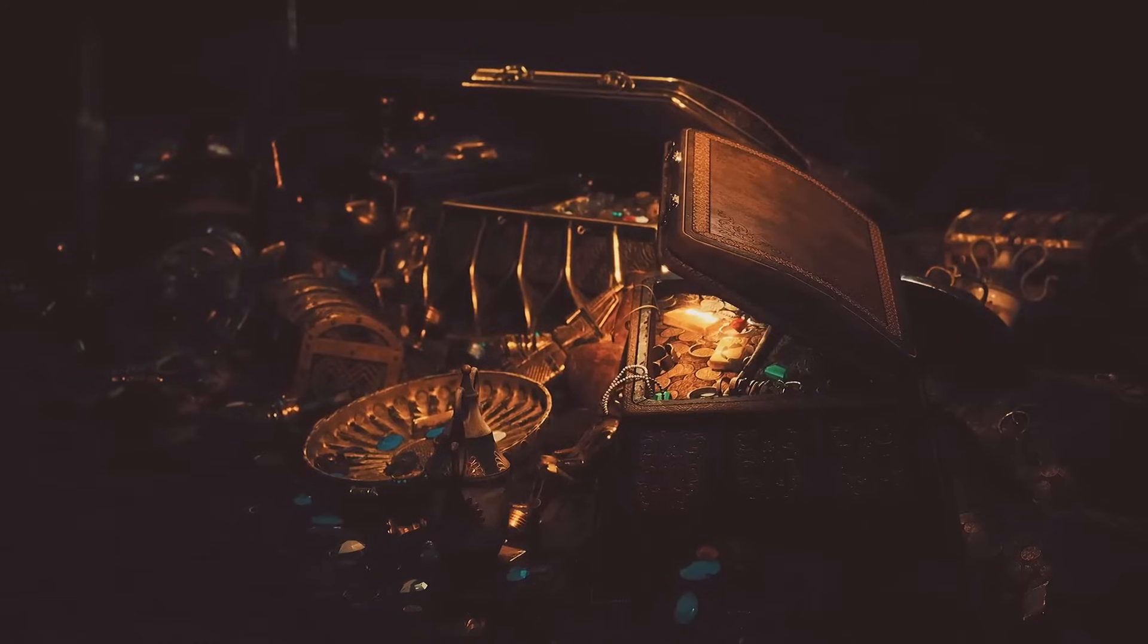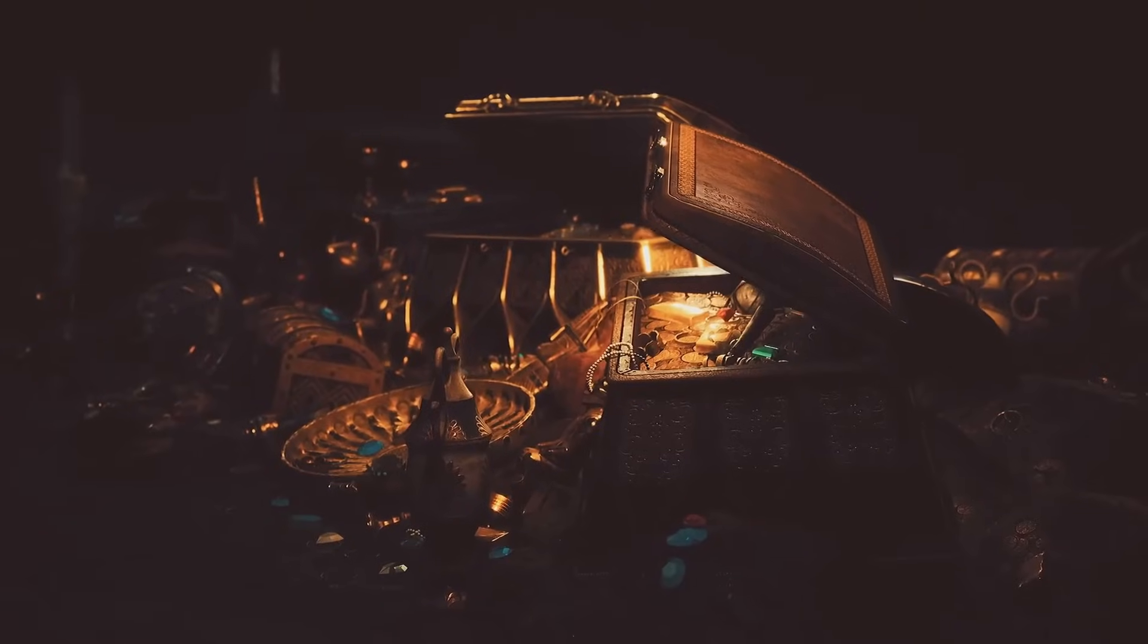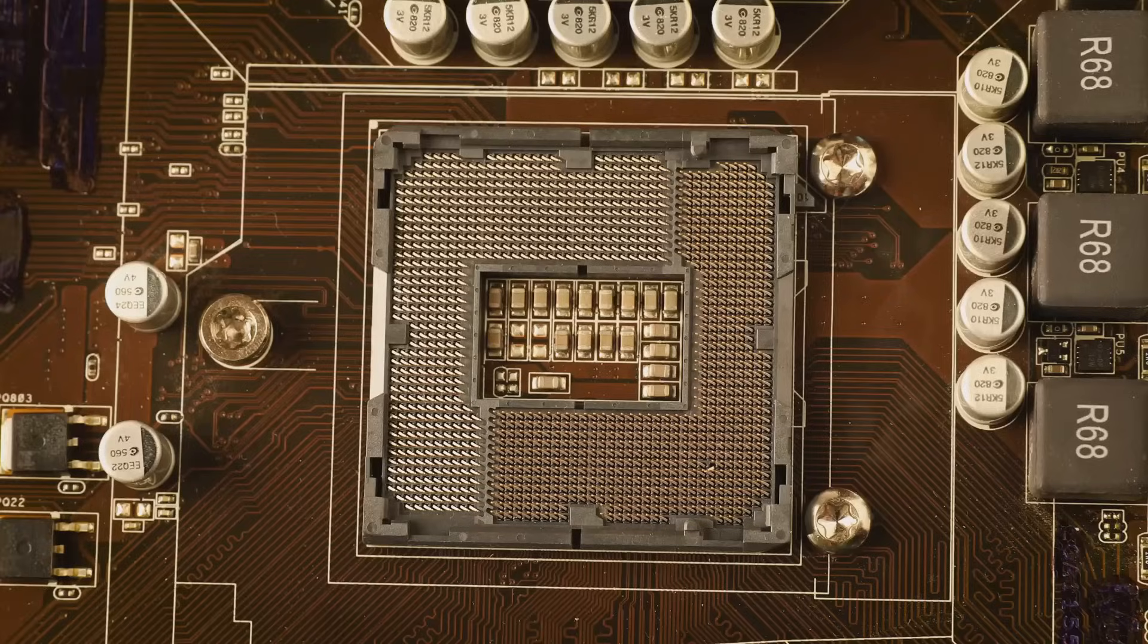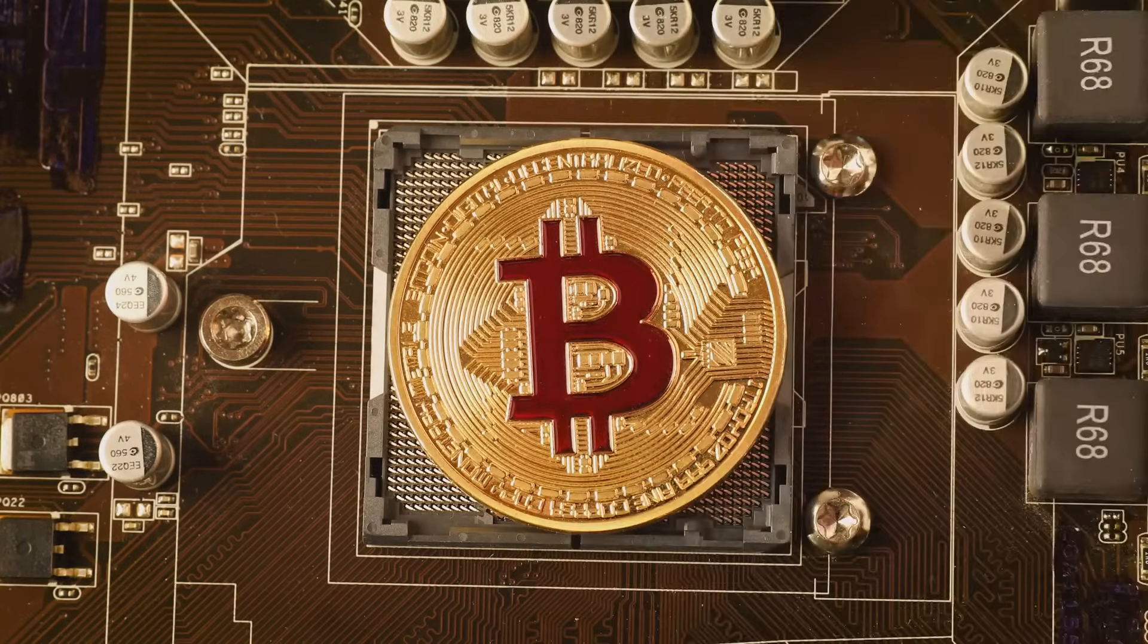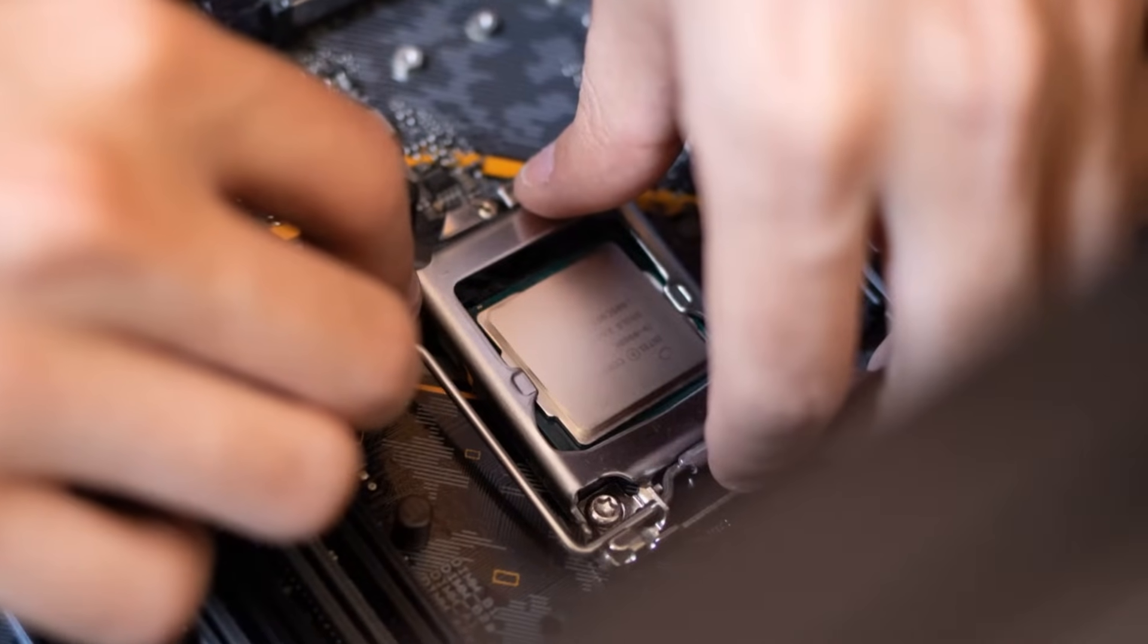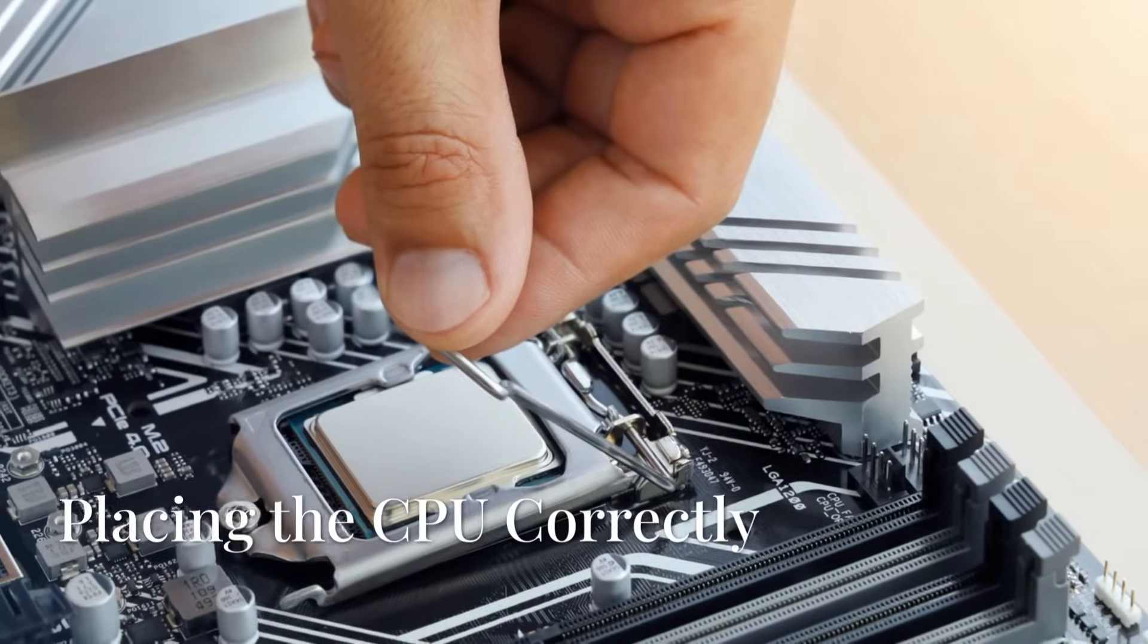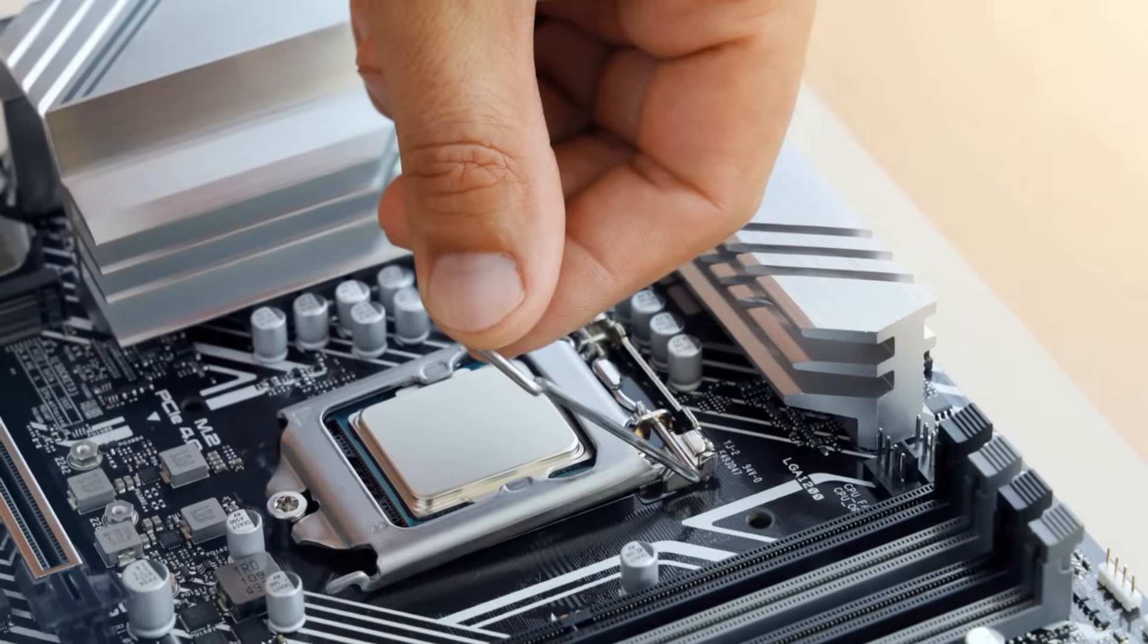Make sure the lever is fully open before proceeding. Think of it like opening a treasure chest. You wouldn't want to break the lock before you could see the riches inside, right? With the CPU socket exposed, we can move on to the next step, placing the CPU. Remember, patience and a steady hand are key here.